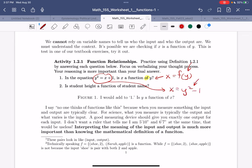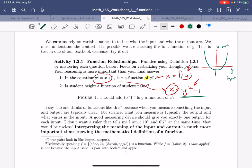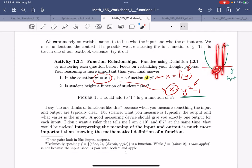True or false: if you plug in a number for y, you will get exactly one number for x. And it's true. We can graph this relationship where the y-axis is the input and the x-axis is the output — it's a parabola, input squared minus 1, shifted down 1. This would pass the vertical line test: no matter where I draw a vertical line, it'll only intersect one time. So that's a function.